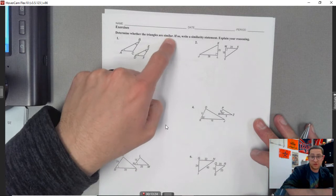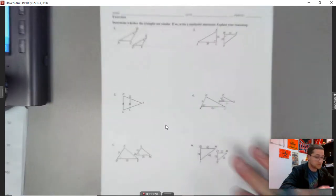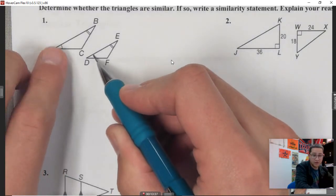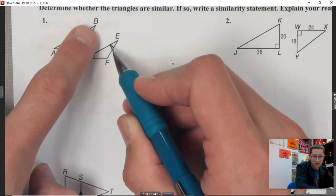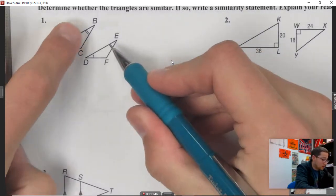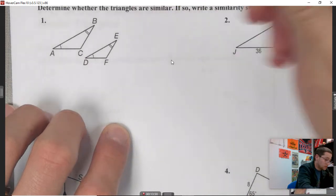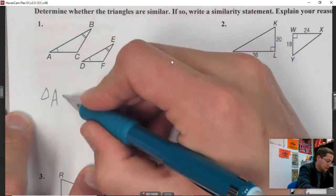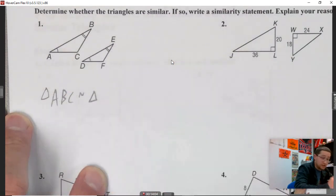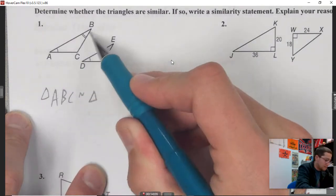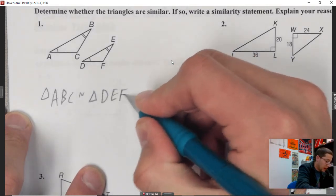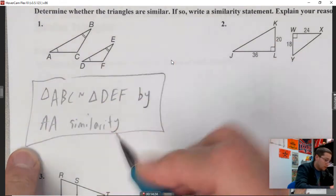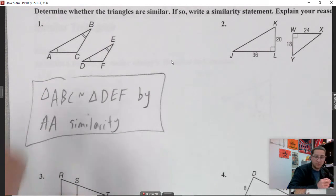Example 1: determine whether the triangles are similar. Right off the bat, I notice I have two angle pairs that are congruent — that's angle-angle similarity. So triangle ABC is similar to triangle DEF by angle-angle similarity.